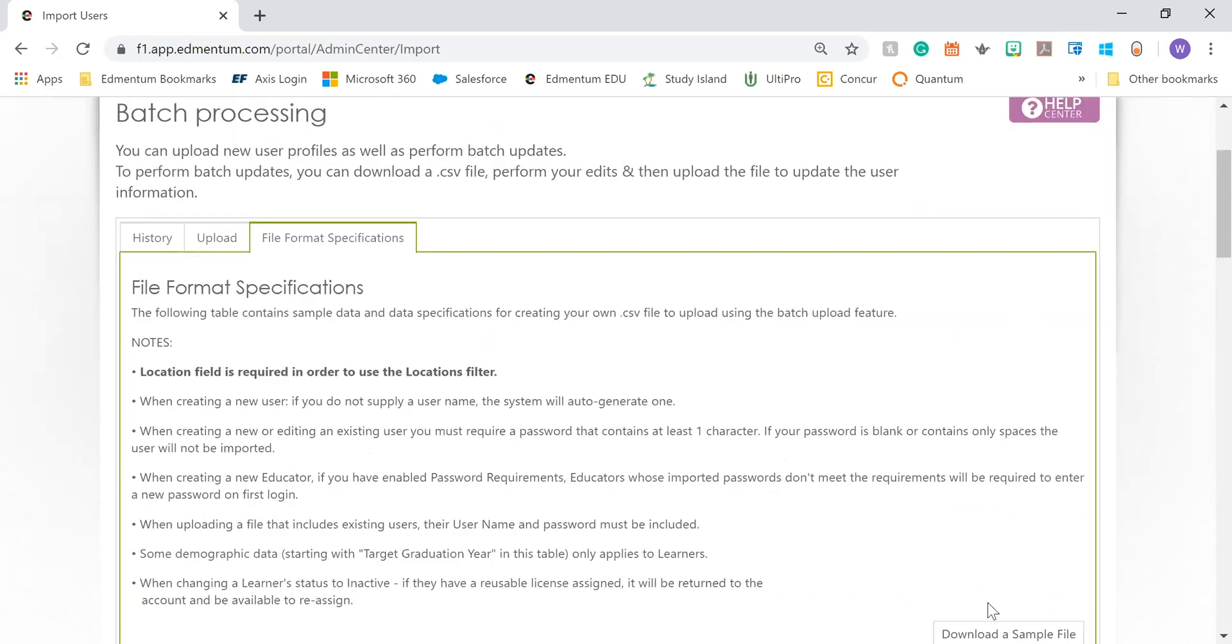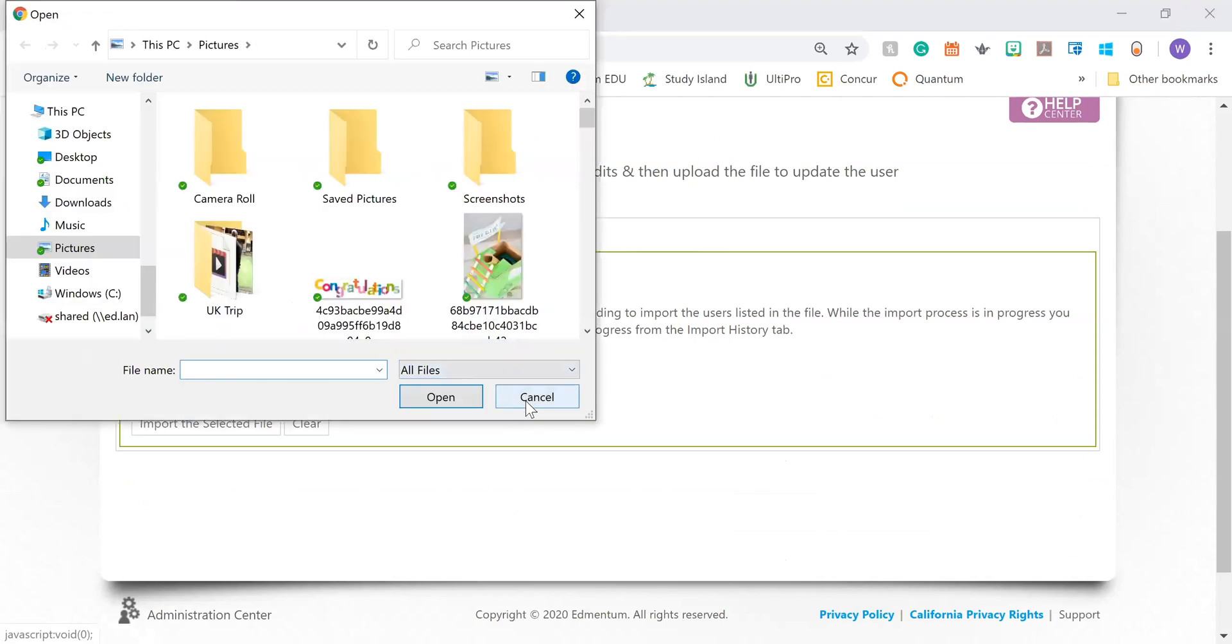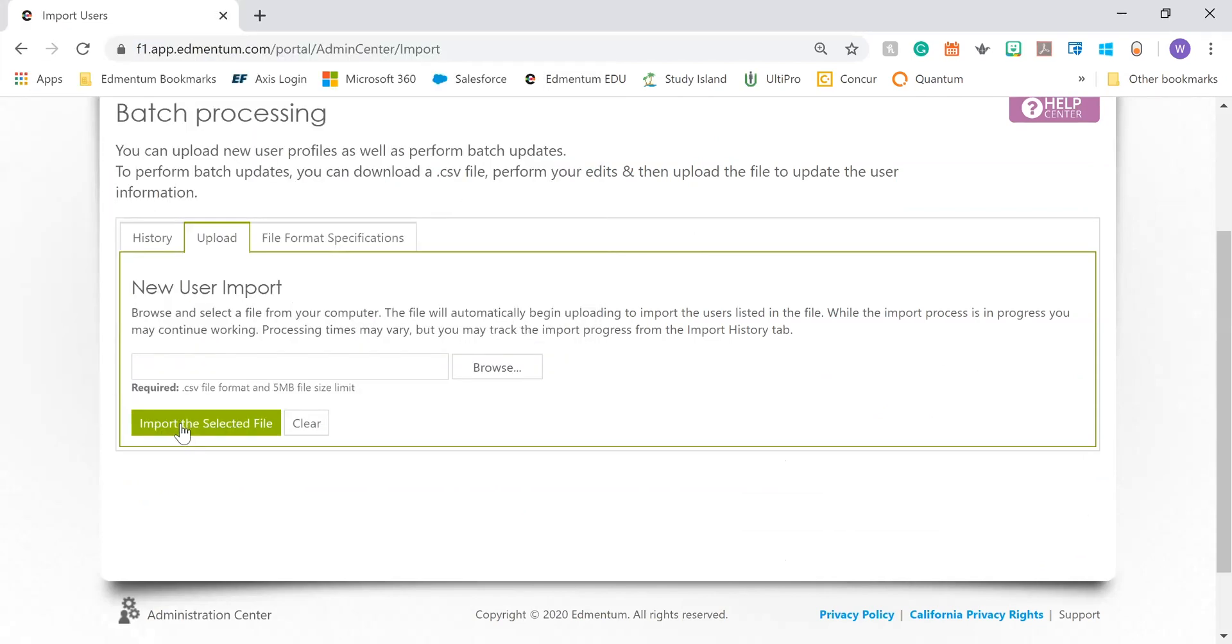Once you have your file, you're going to go to Upload. You're going to find it on your desktop, then you're going to import the selected files.